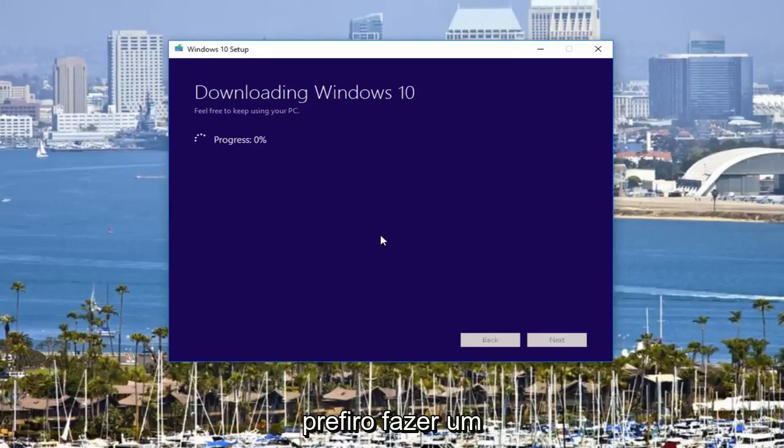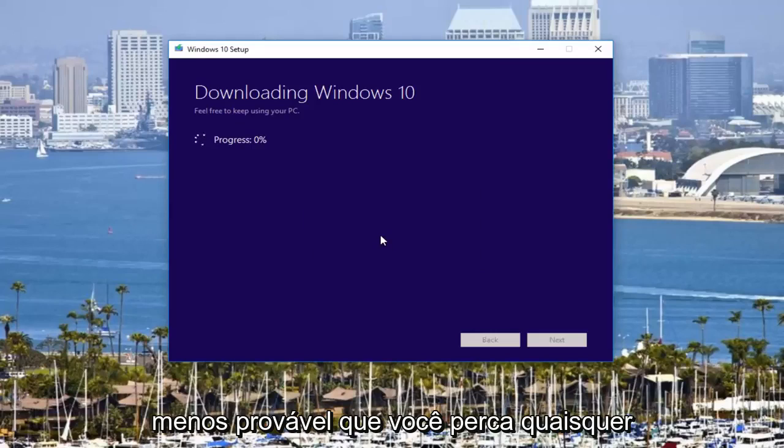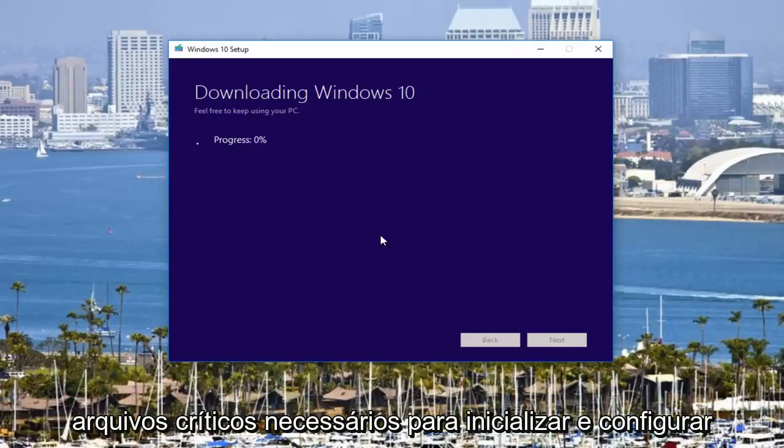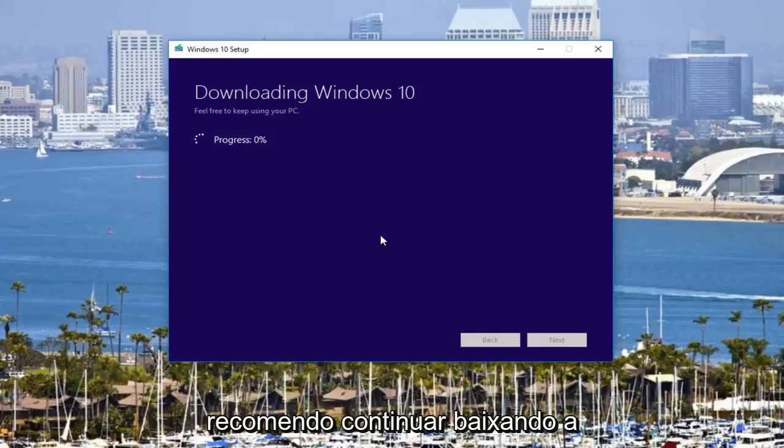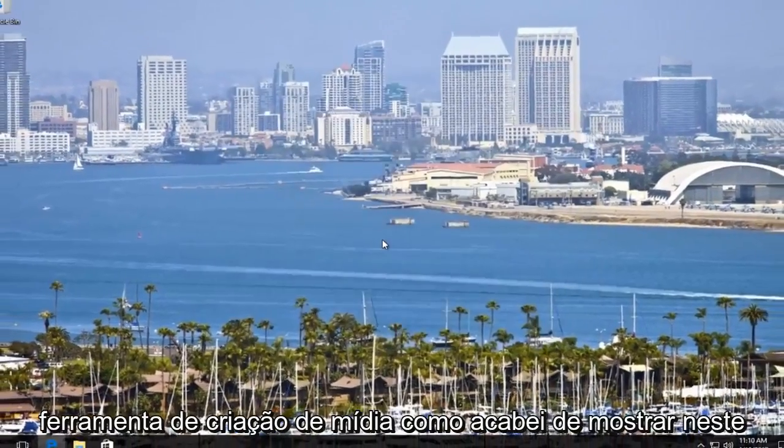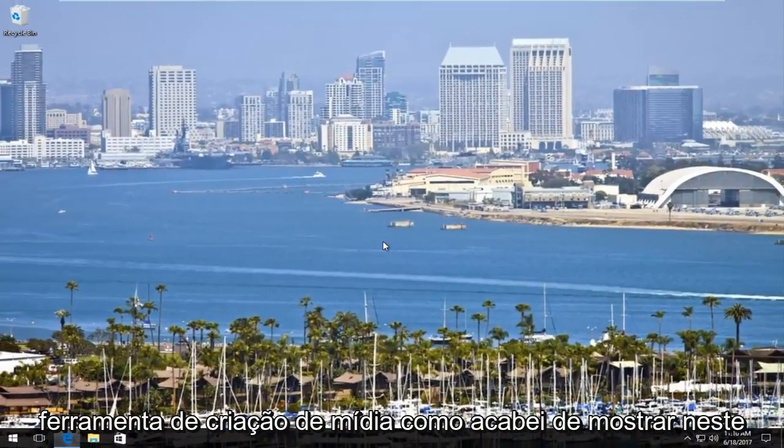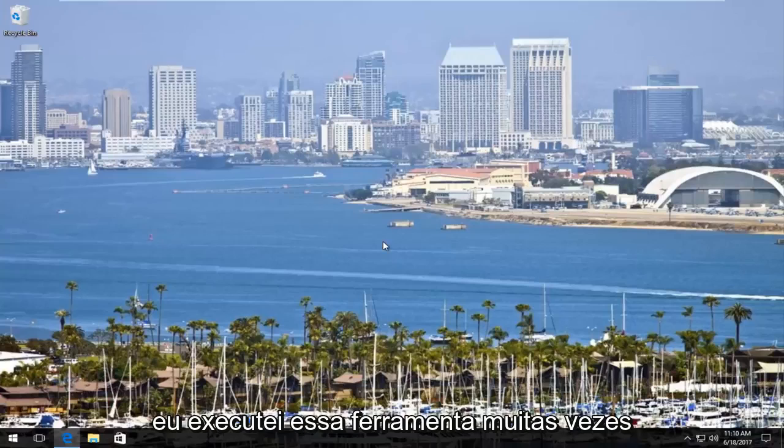I'd much rather do a clean, fresh download from Microsoft and you're much less likely to be missing any critical files that are necessary to boot and set up Windows 10. So that's why I typically recommend downloading the media creation tool like I just showed in this video and following the on-screen directions.